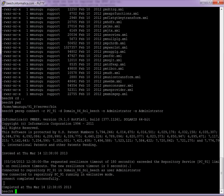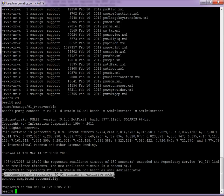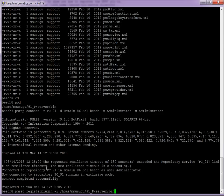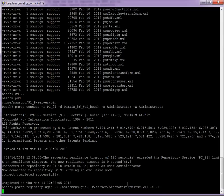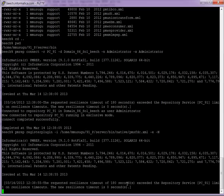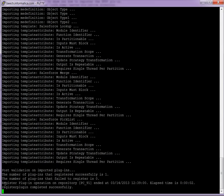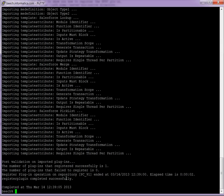Once the repository is connected, make sure that it is connected to repository PC_91 and it is running in exclusive mode. To register the plugin, use: PMREP register plugin -I installation_home/server/bin/native/pmsfdc.xml. Now you should see that it is getting registered. Once it is registered, you should see the message: register plugin operation completed successfully.